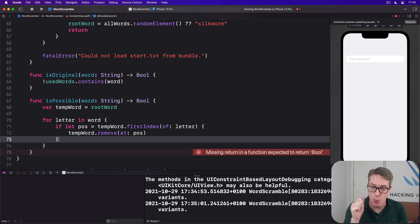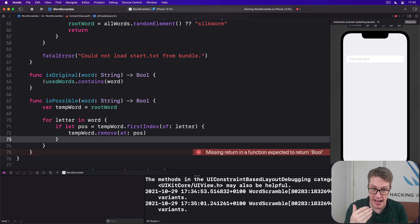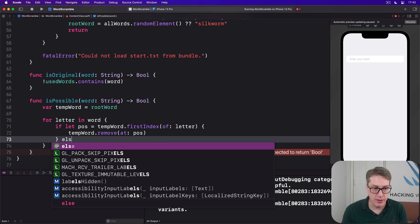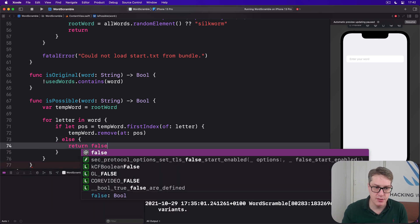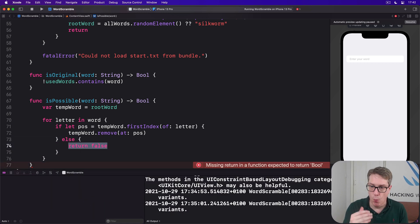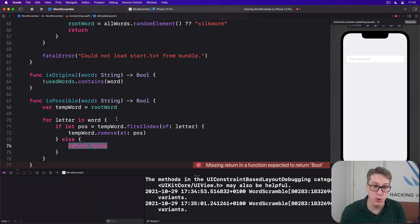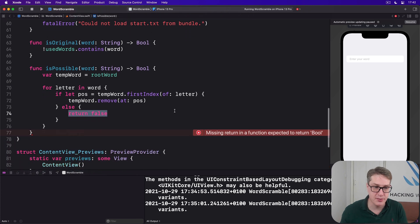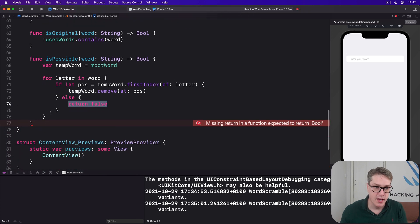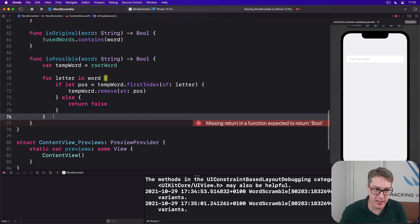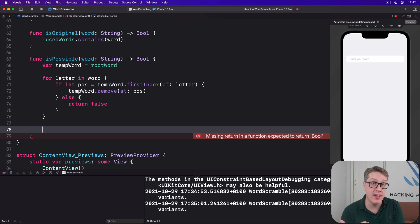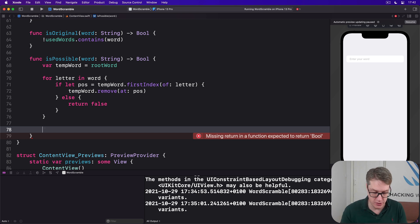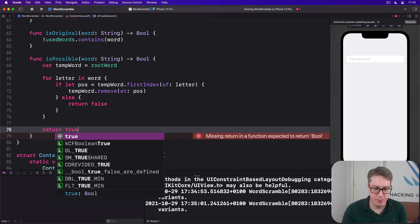If it wasn't found at all in that thing, else send back false. One of the letters they're spelling with was not in our root word, don't allow it. If we get to here, it means we've gone over every letter in the word they entered. We're done. It's a good word. We can return true like that.